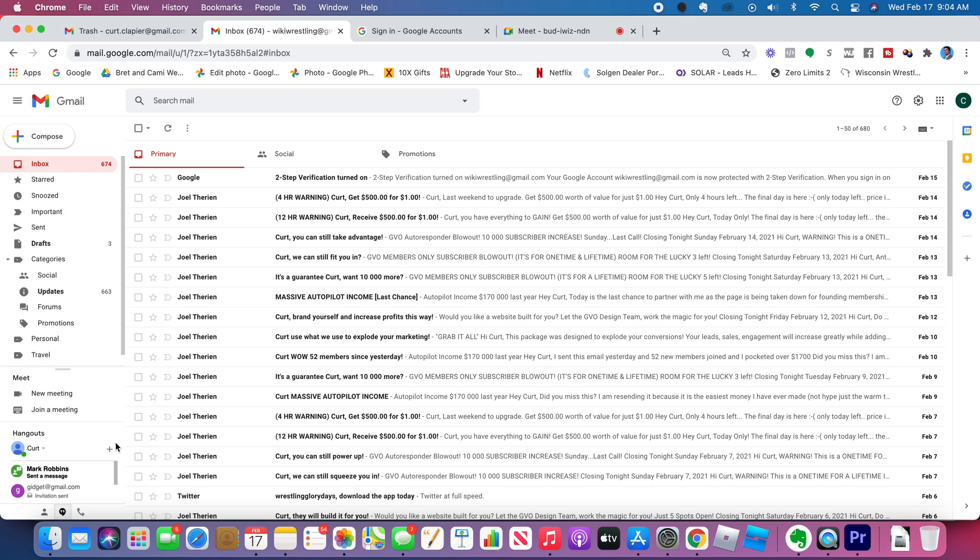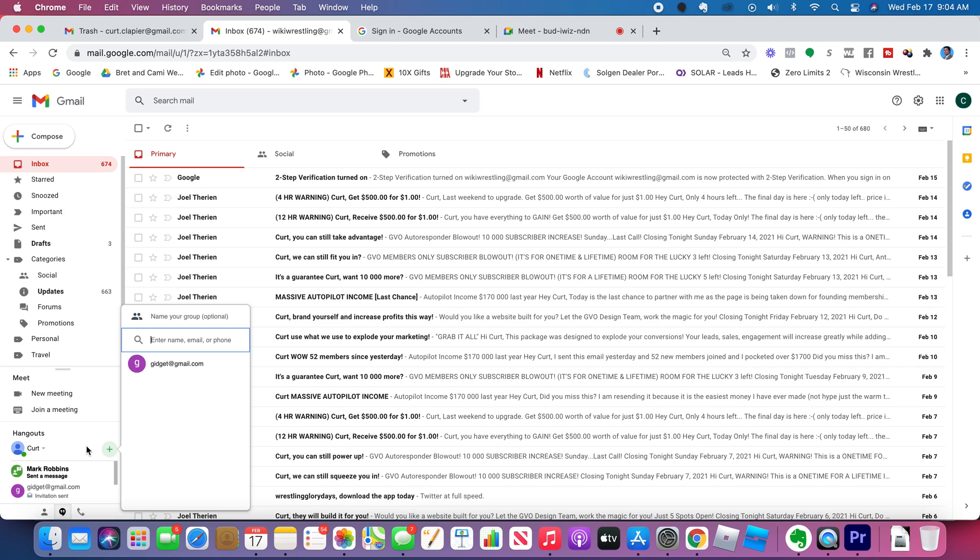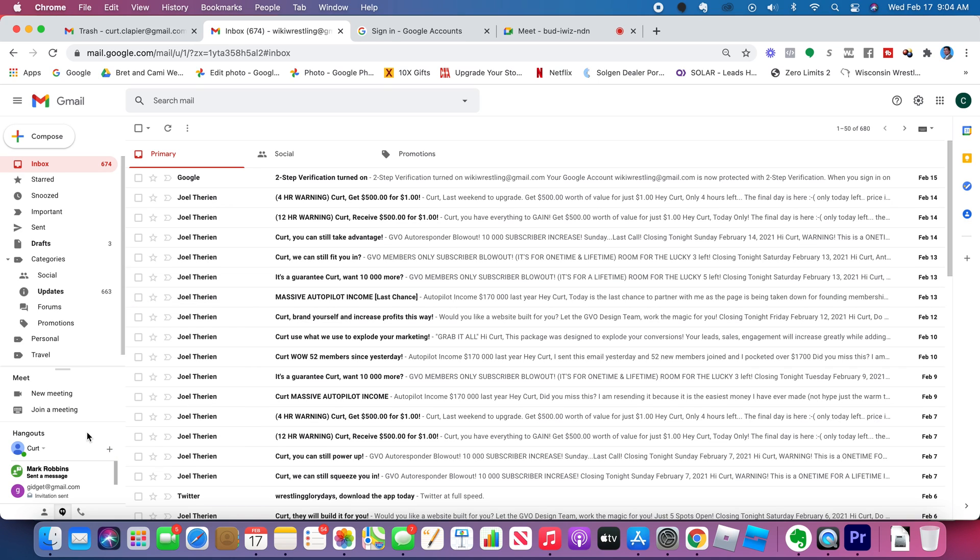We can do group chats by clicking Add and starting a new group. You can add the names of everyone you want to add, the email addresses of everyone you want to add to this group chat. You can have a group chat right here within Gmail.